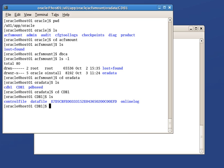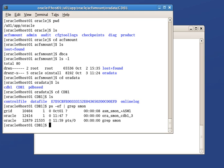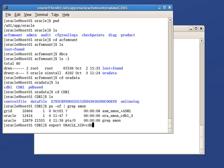In addition, we currently have two instances running on the first node. One for ASM and one for our container database. Let's set up the environment variable to connect to CDB1 using SQL Plus.